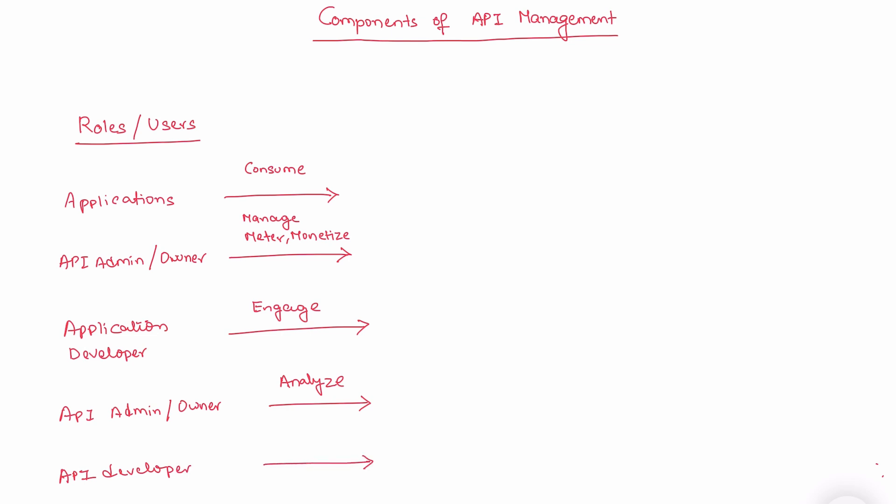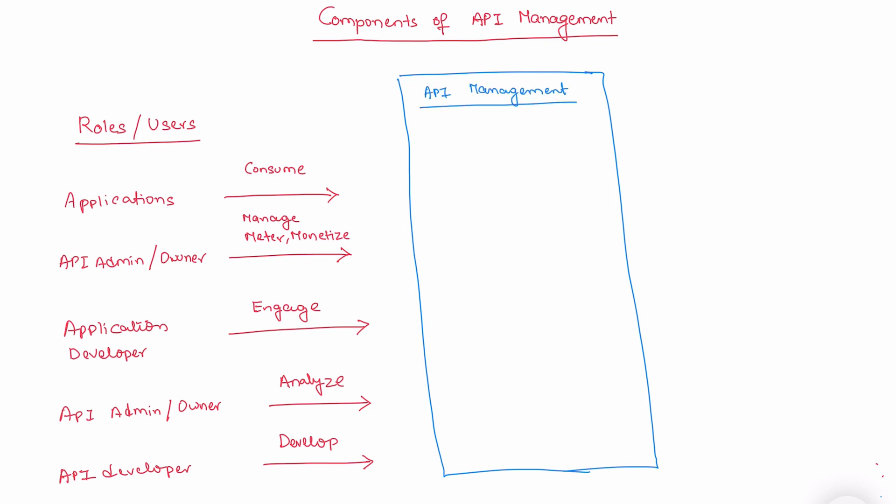So we have consume, manage, engage, analyze, and develop. These are the actions that a specific user or role performs in API management. What we'll do now is we'll try to look at the components of API management and how these roles and users relate to each component.